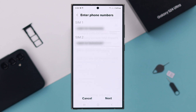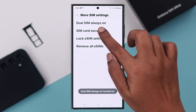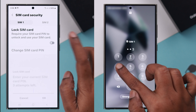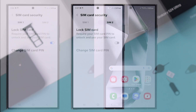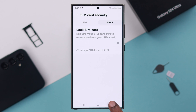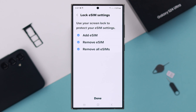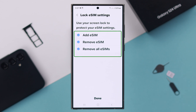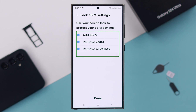Go back to SIM Card Security — you can lock both your SIMs with PIN numbers. Go back and go to Lock eSIM Settings, select these options and lock it, just in case your eSIMs are not accidentally removed from your phone.